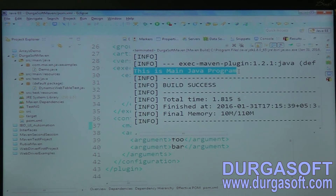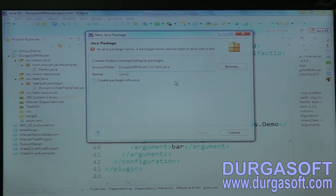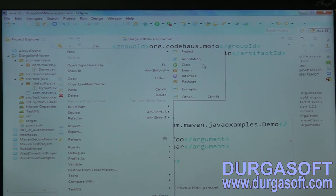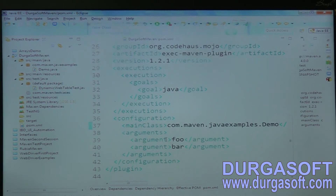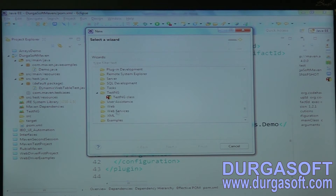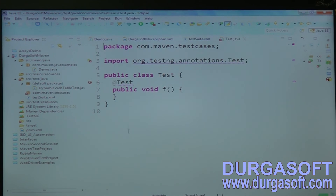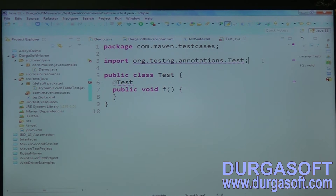Now I have a requirement where I also have a test class. My main folder has a normal main Java program and my test folder will have a test class. I want to run both at the same time. Let me create a new package: com.maven.testcases. Inside this I'll create a class called Test1.